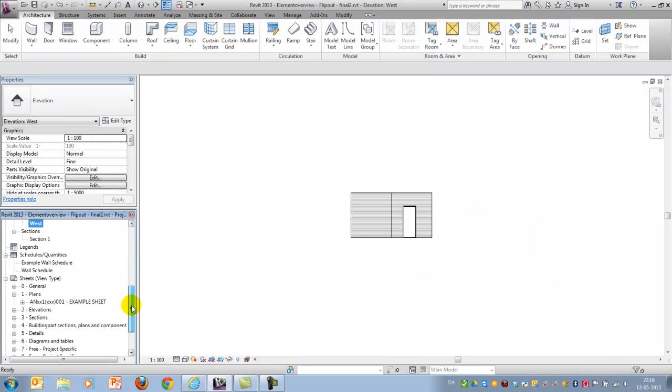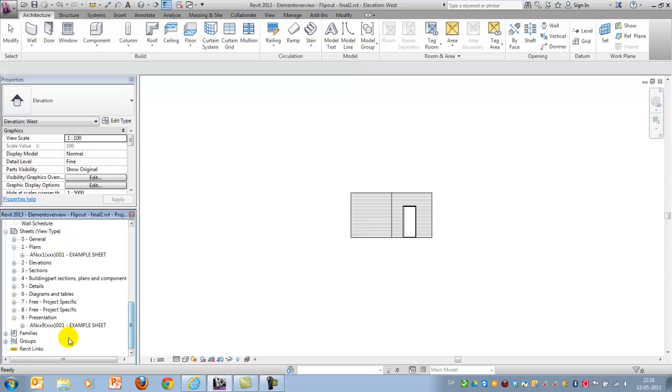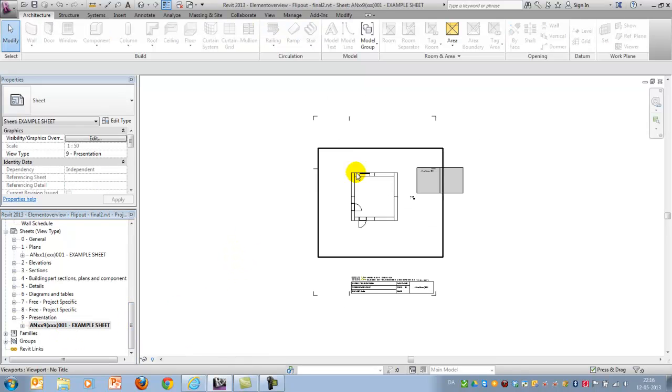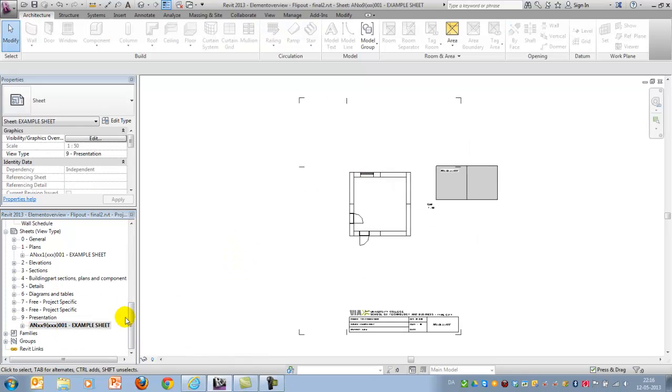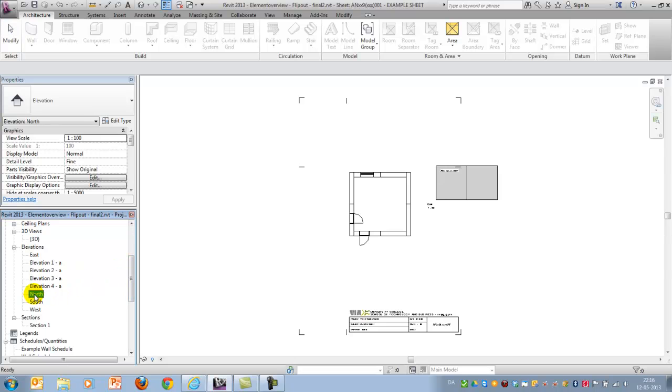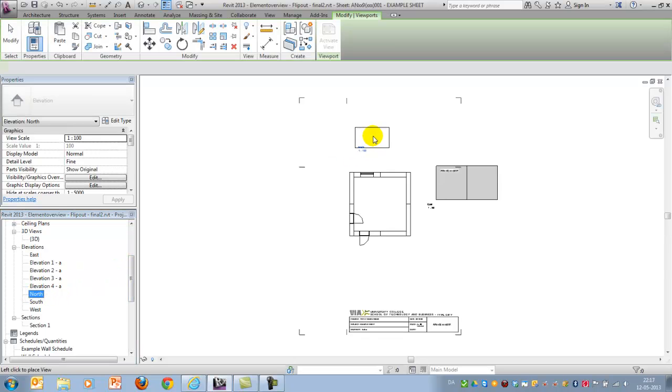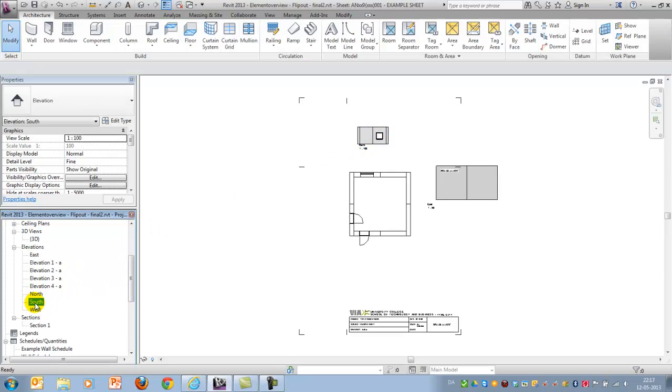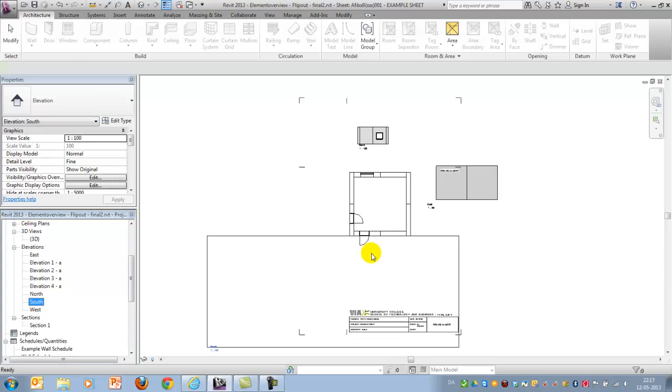When that's being done, I will place the different views. The northern one here. I forgot to change the scale once again.